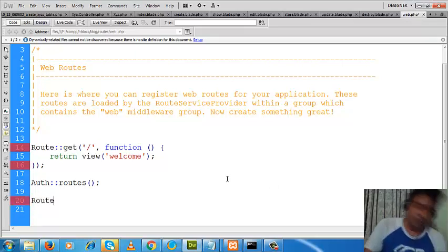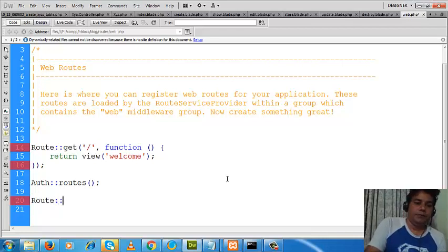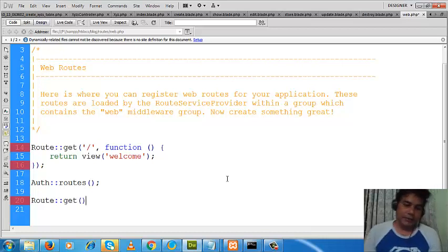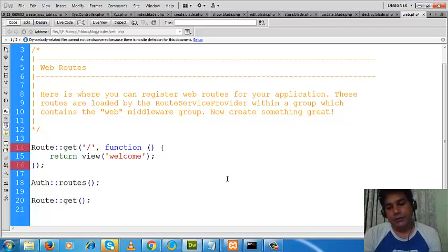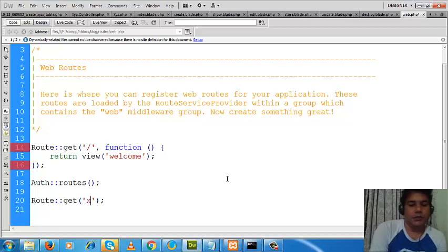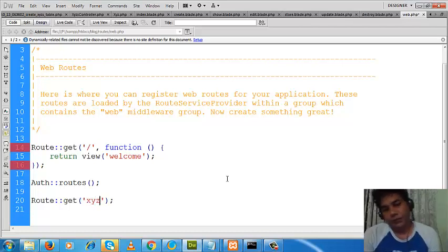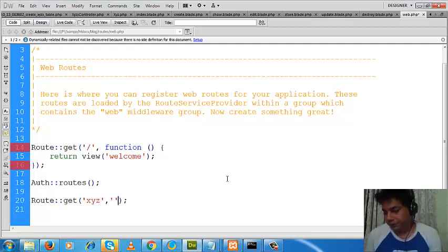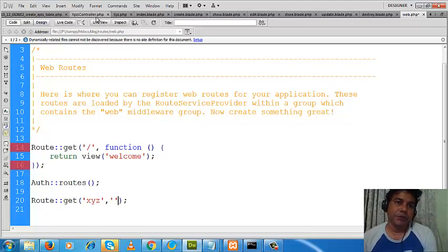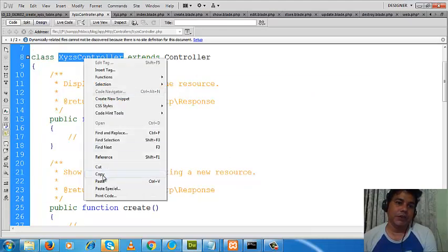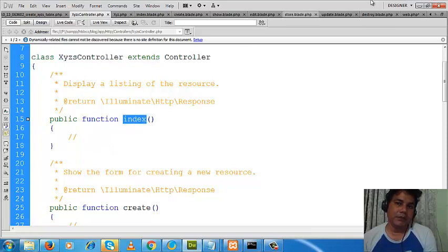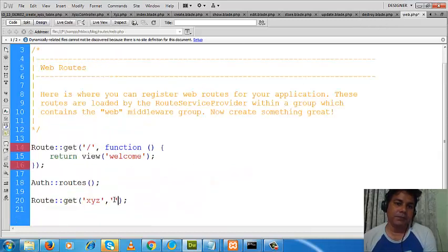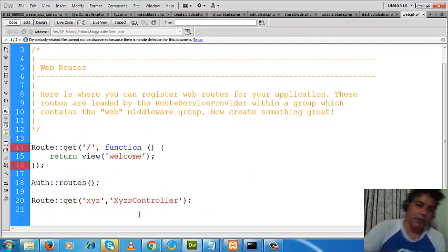Now I will make a route. For routing what I will have to do is write: Route::get(). First I will write what I will write in the URL — suppose I will write 'xyz'. If I write that, then where will the Laravel framework take us? It will take us to this controller and this index method.